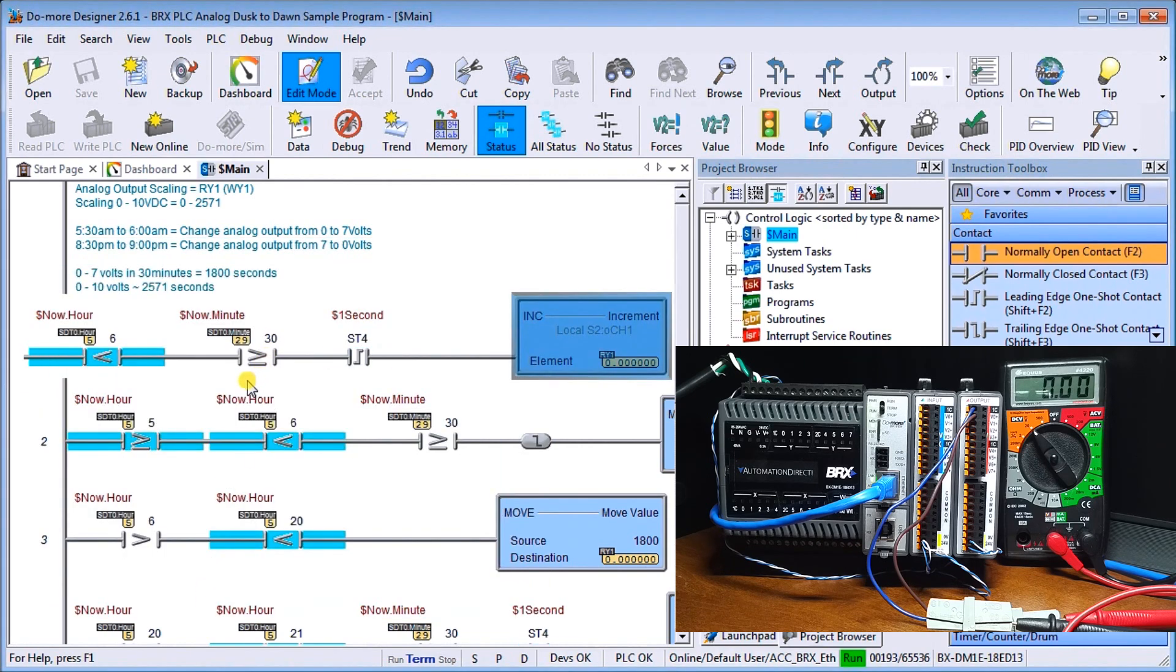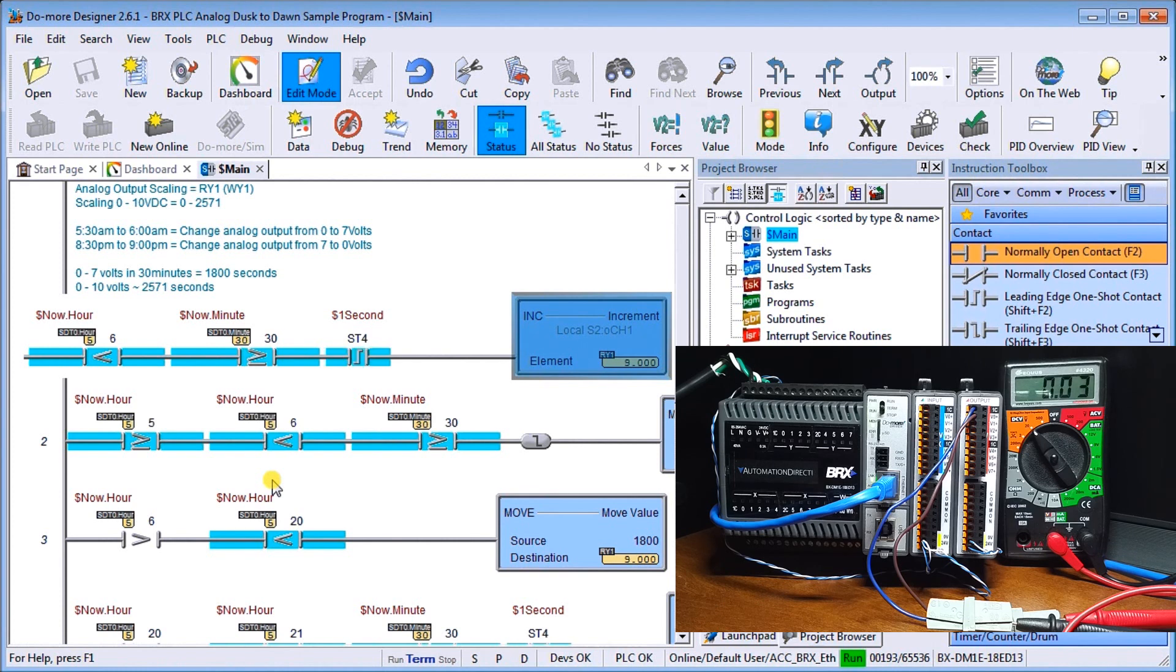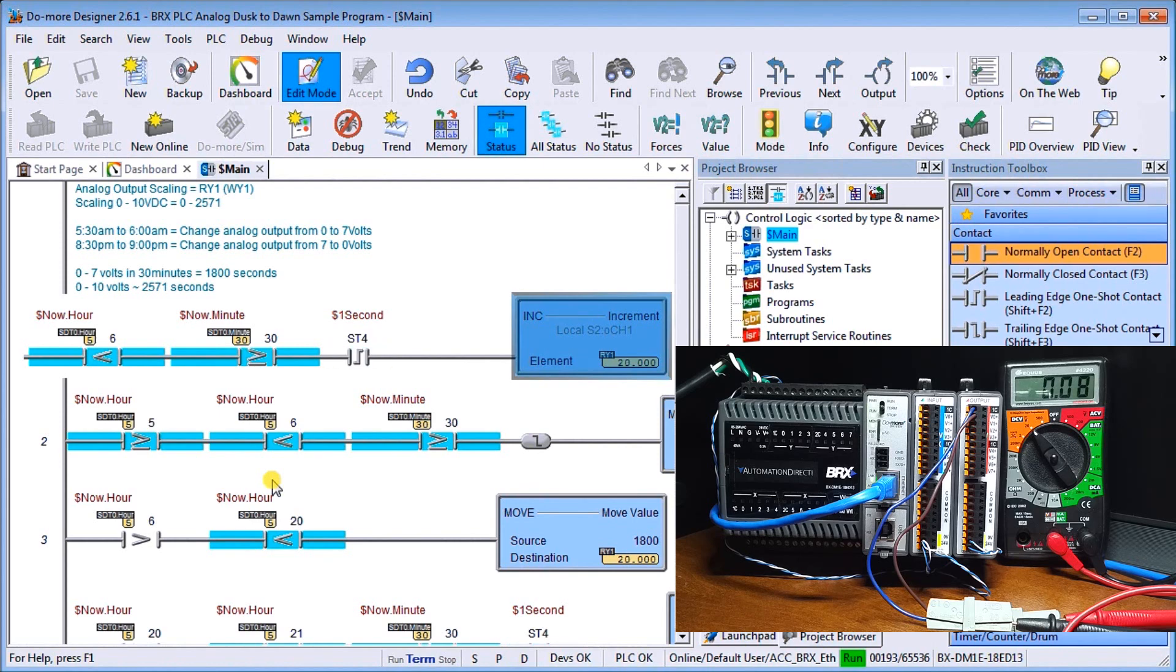So now what will happen is as soon as it turns 30, we will start to increment on our output, which then in turn starts incrementing on our meter. So you can see now that we're in the time frame between 5:30 and 6 AM, we are actually incrementing that and our lights are actually slowly being turned on.